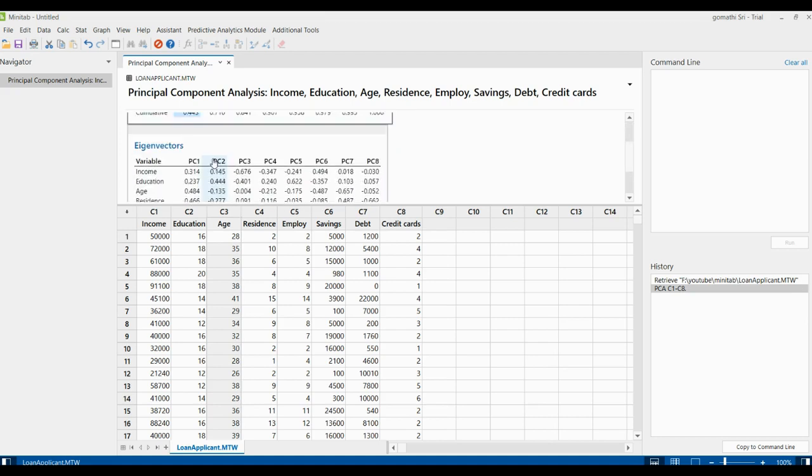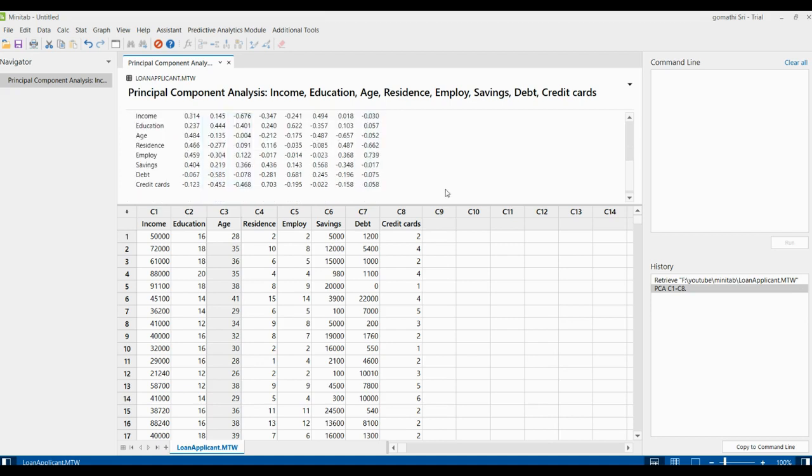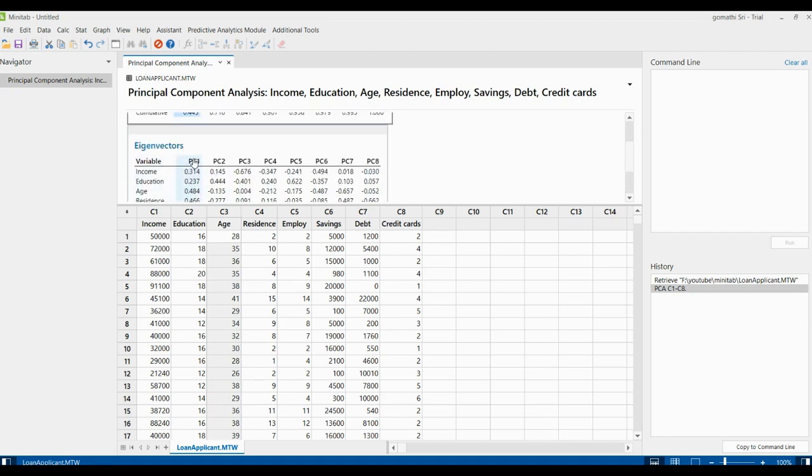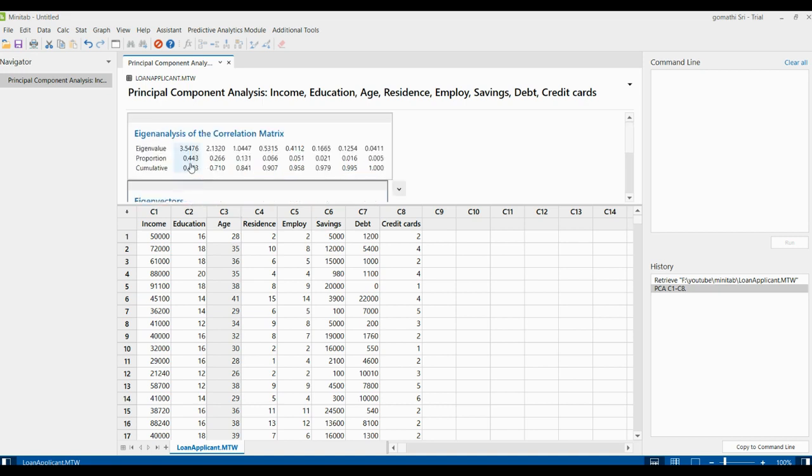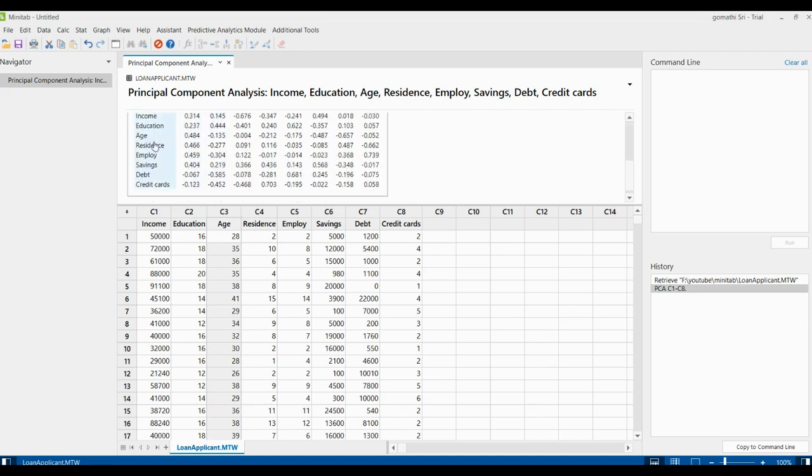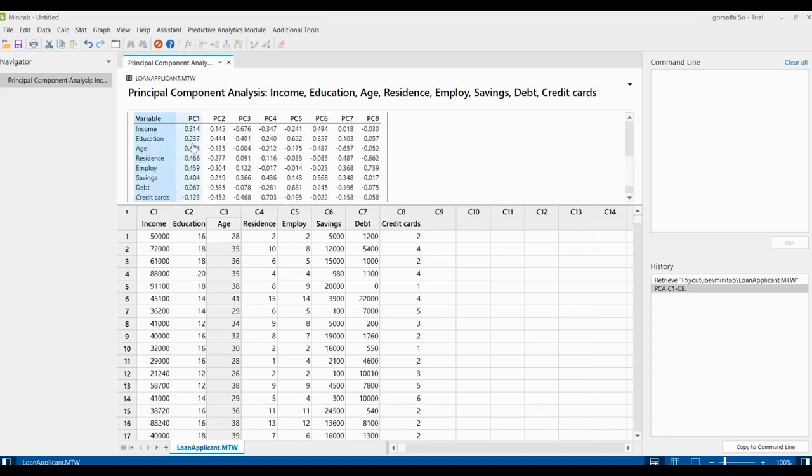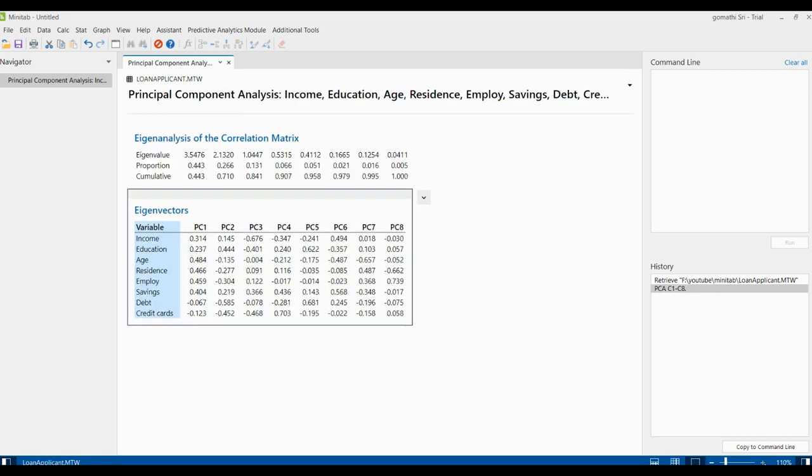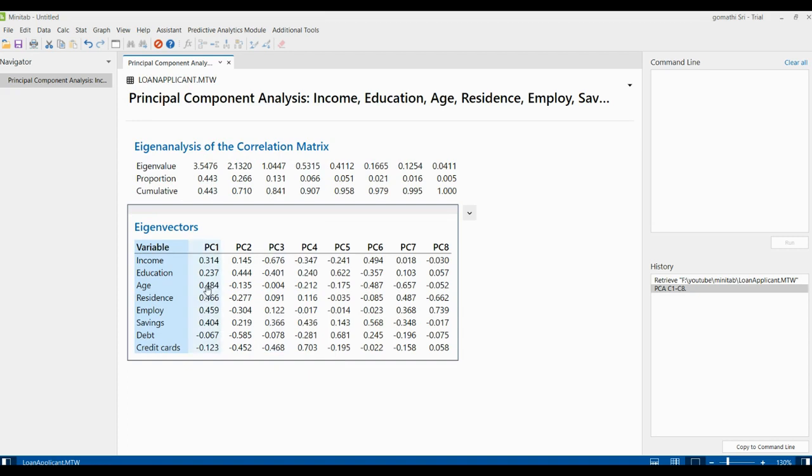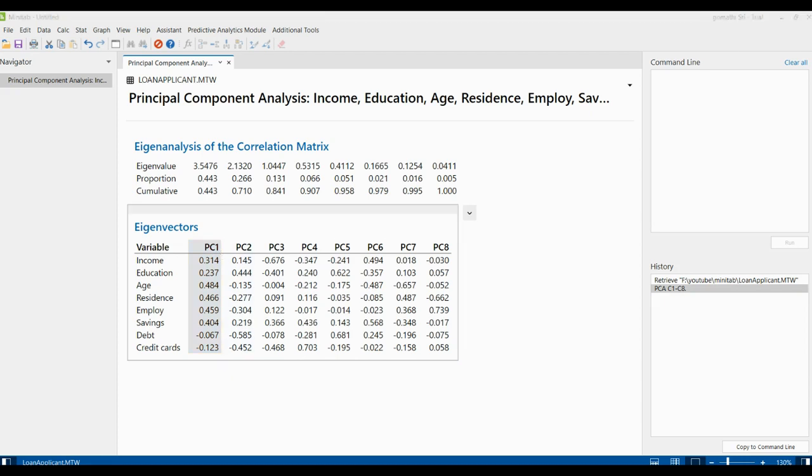We have to check which variables are relevant to 44.3%. In PC1, we have 8 principal components correlated with all these columns: income, education, and so on. Income and PC1 has a value of 0.314, which means 31.4%, not even nearing 44.3%. In PC1, age is 0.484, which is 48.4%; residence is 46.6%; employee is 45.9%; and savings is 40.4%. Other than that, nothing is nearly equivalent.